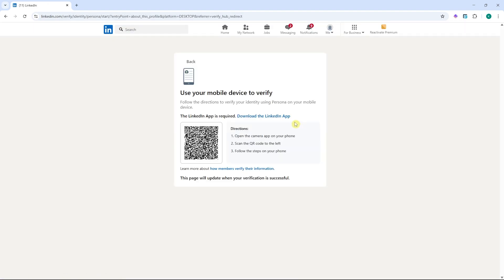One thing to note is that you would need to use your mobile device to verify. So you would need to install the LinkedIn app on your mobile device.